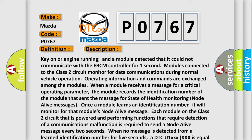Operating information and commands are exchanged among the modules. When a module receives a message for a critical operating parameter, the module records the identification number.